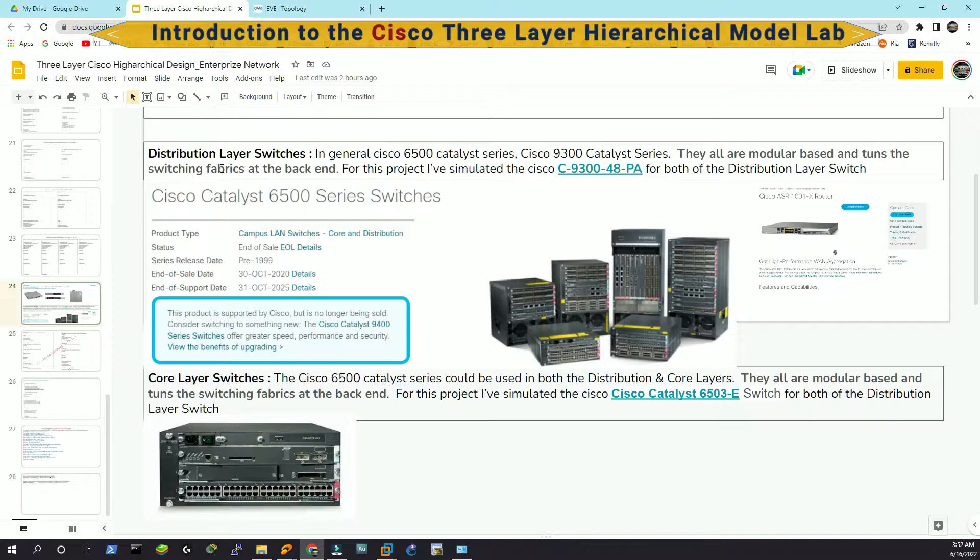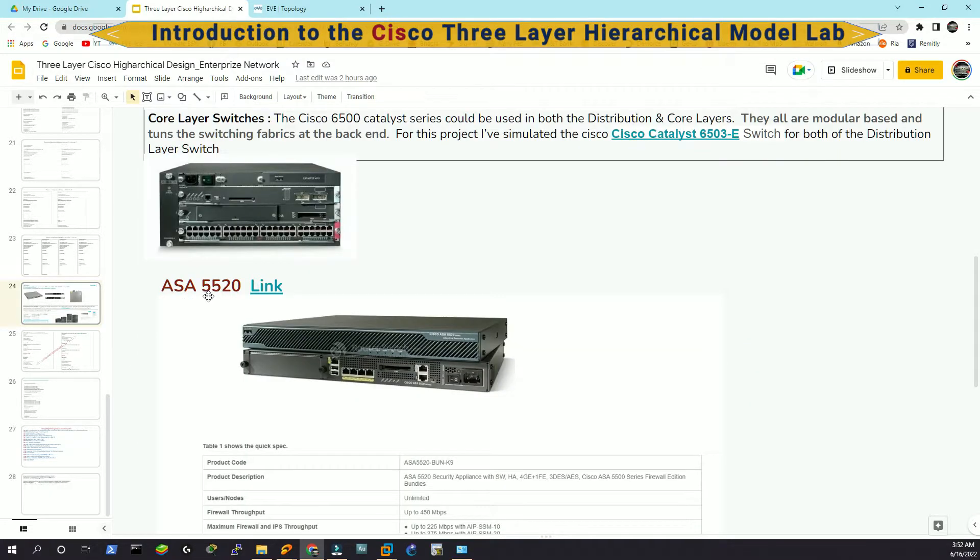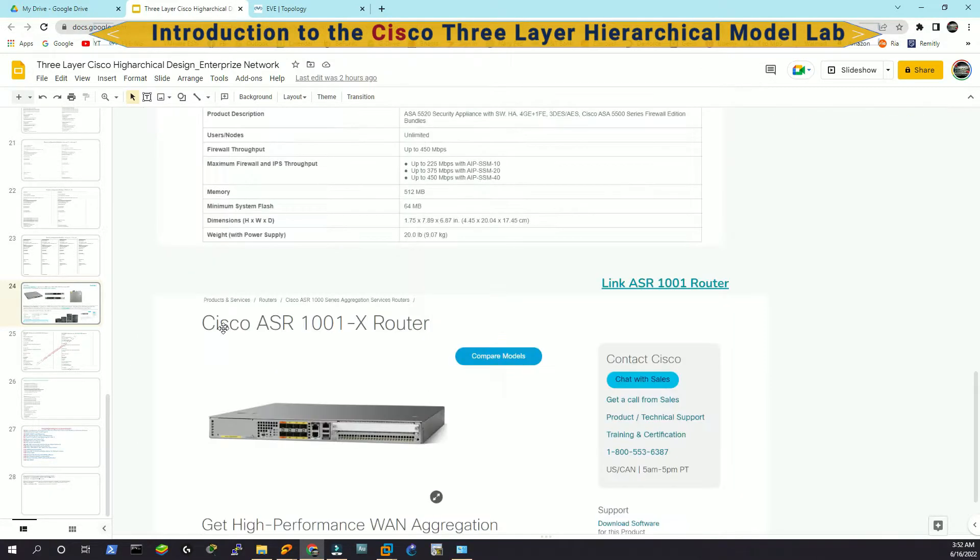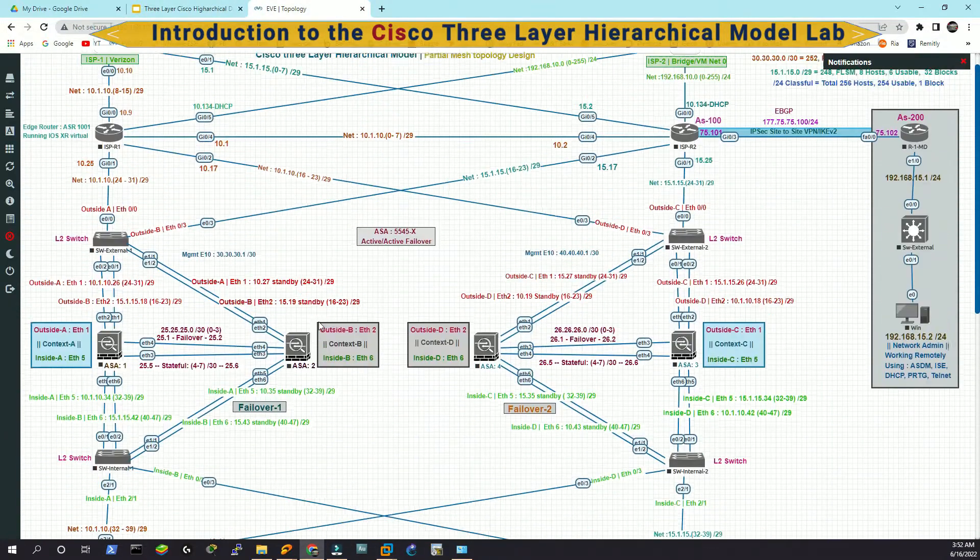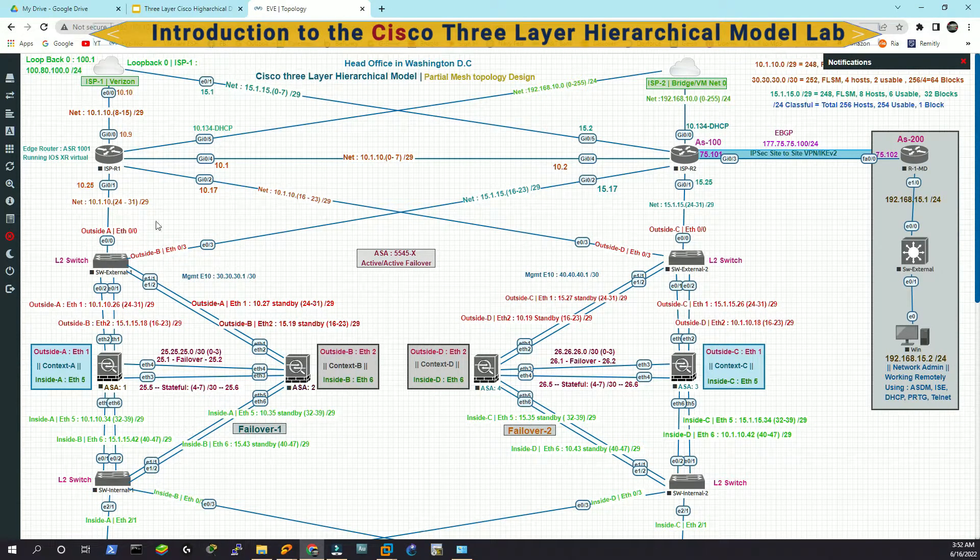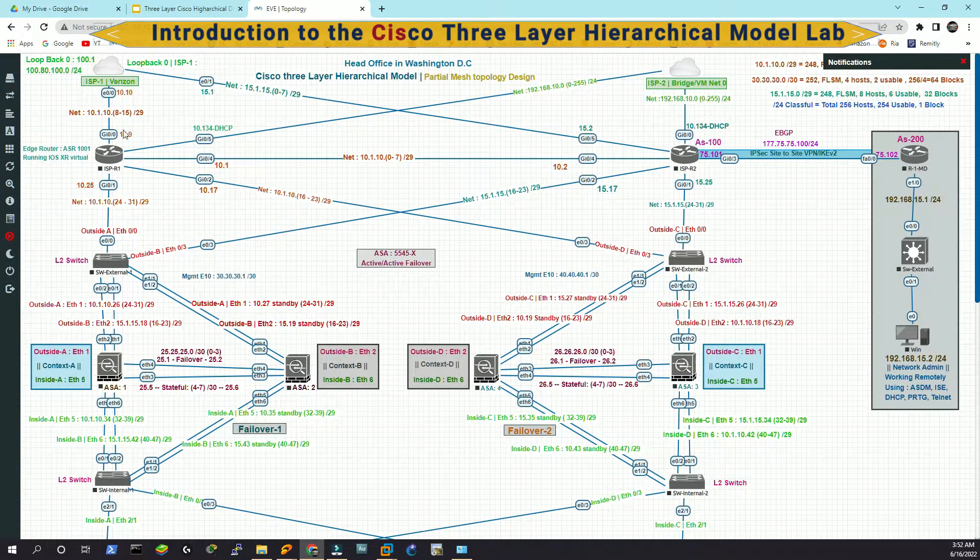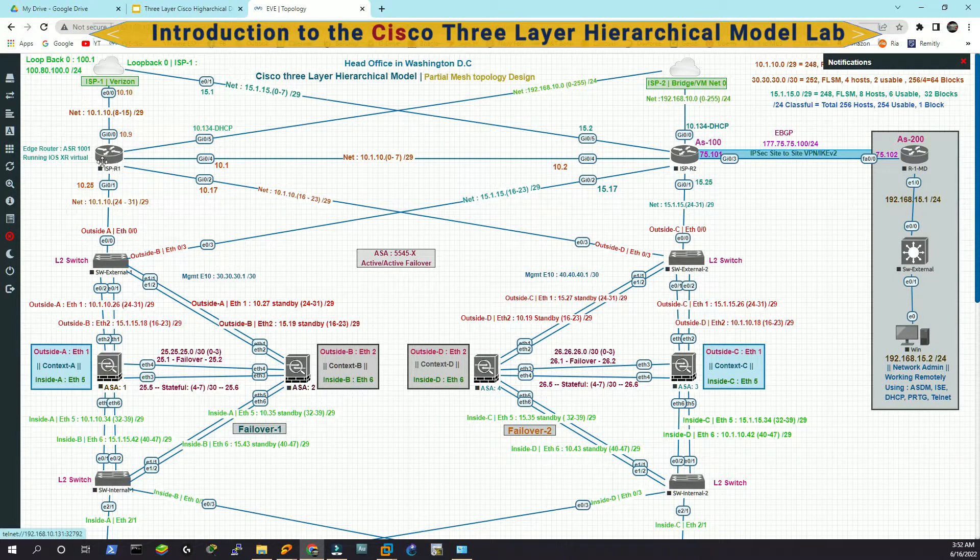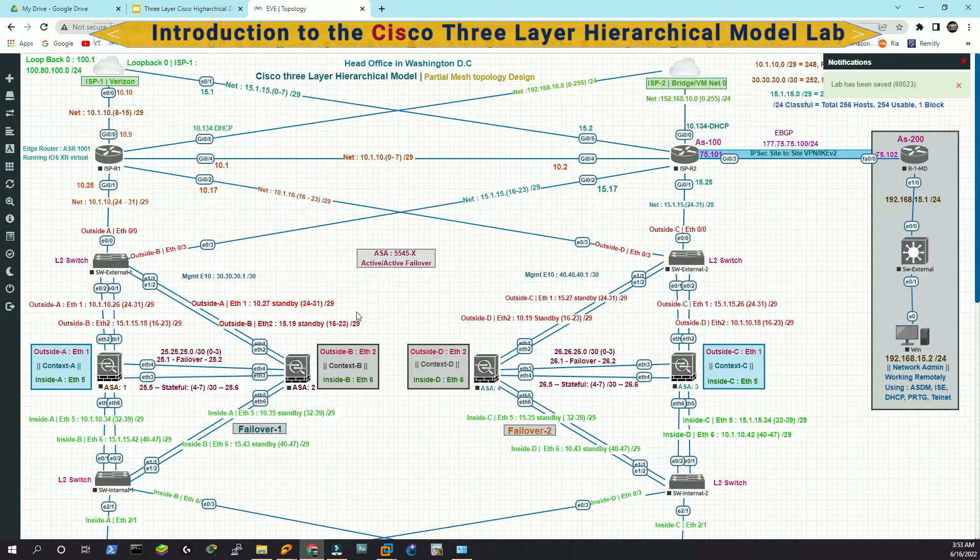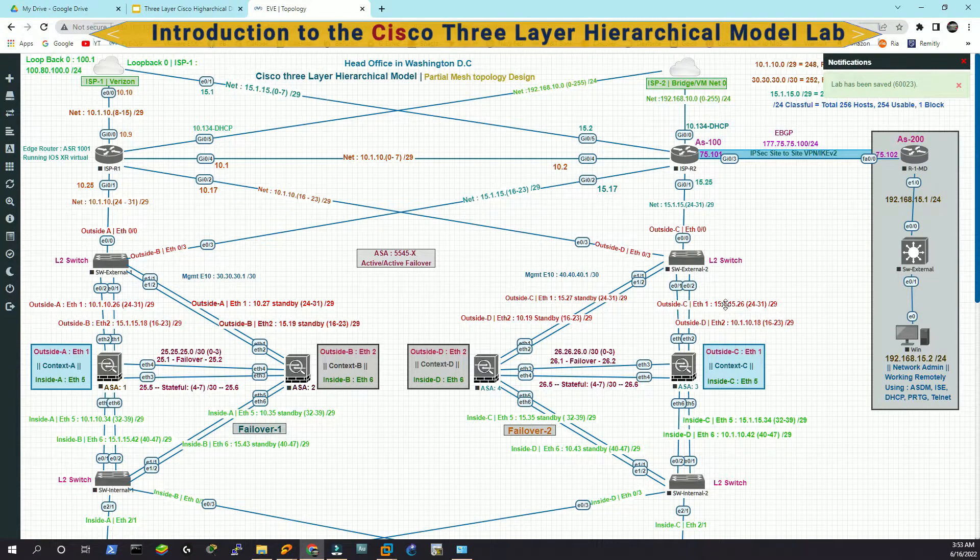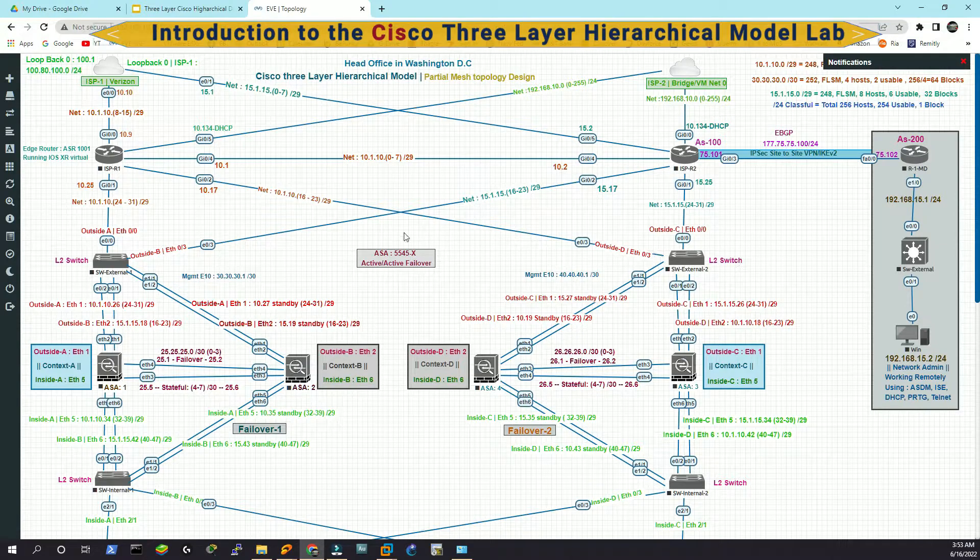Again, for the distribution and core layer, in both layers, you might see a very common Cisco 6500 series, the ASA 5520, which I have used in my lab. And this is Cisco ASR 1001-X router. That is called edge router because if you notice in my lab, this is my internal network. This is the ISP and it is sitting in the middle. That's why it's called the edge router. However, I'm going to show you what type of nodes and images I have used in this lab.